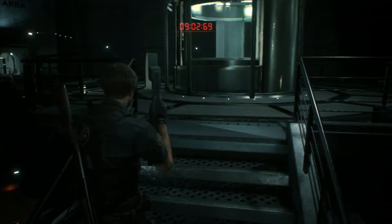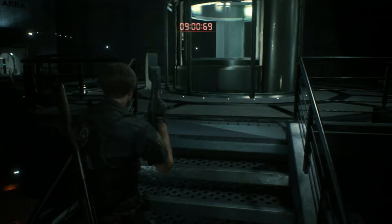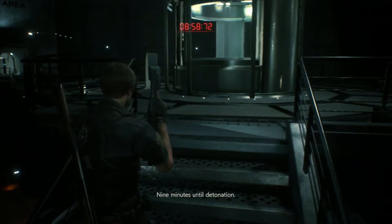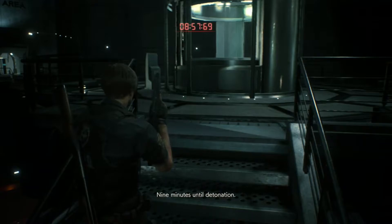Attention, self-destruct sequence initiated. Nine minutes until detonation.